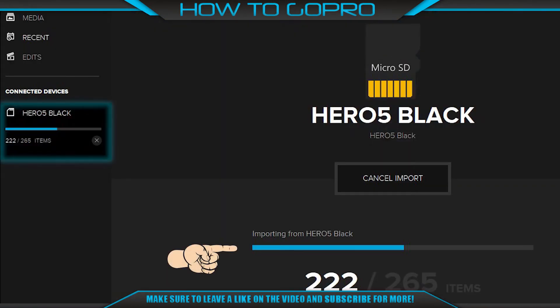Finally, open Quik and transfer your files. Next, we have to format the SD card.